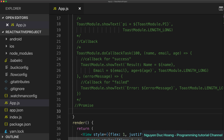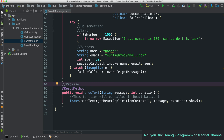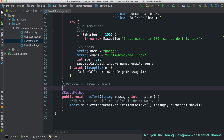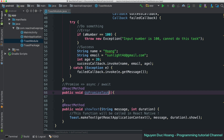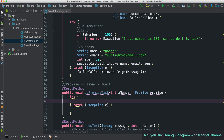We have covered the callback function. Now we also have another case using a Promise with async/await. The Promise can be used in an async/await function. We have the function doPromiseTask with parameter number (integer) and the Promise object, and inside this block we have try and catch.